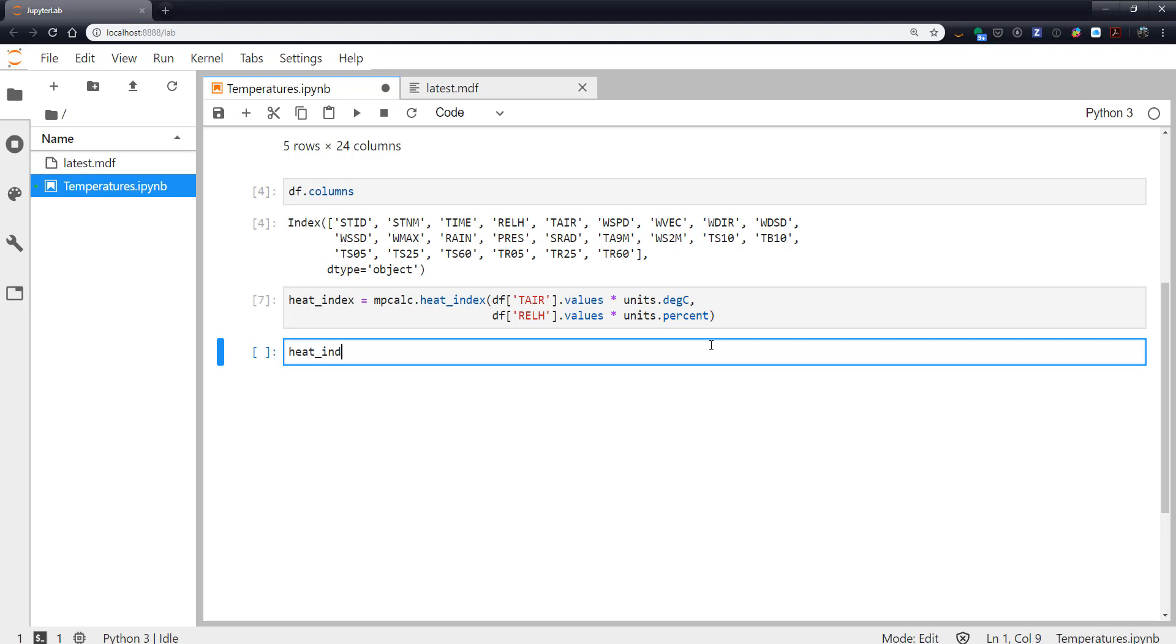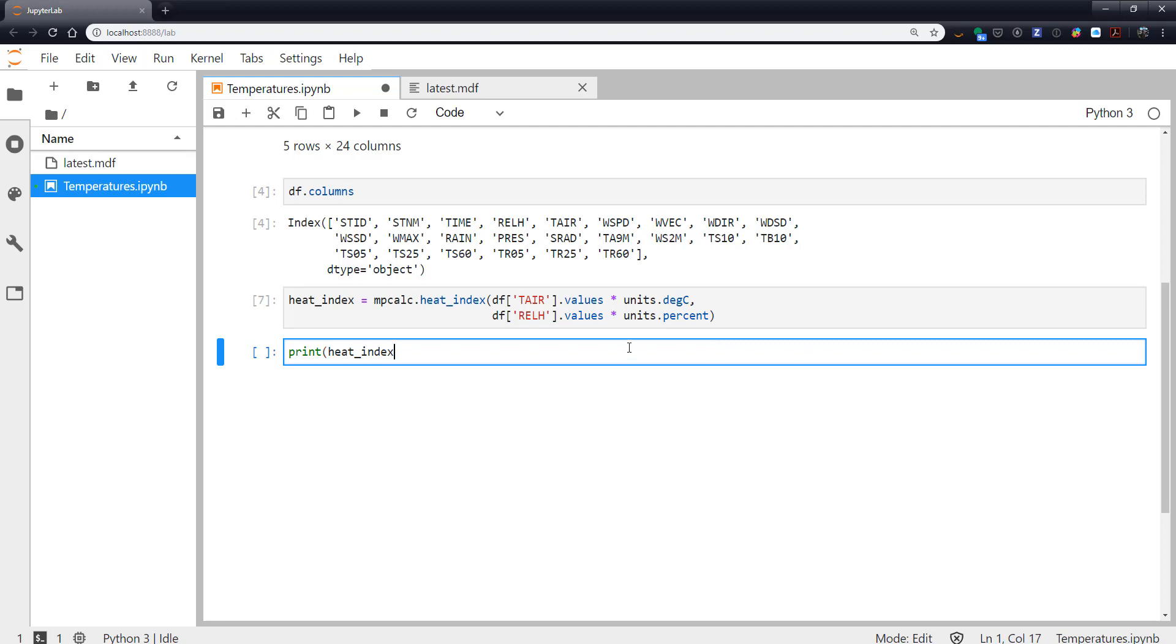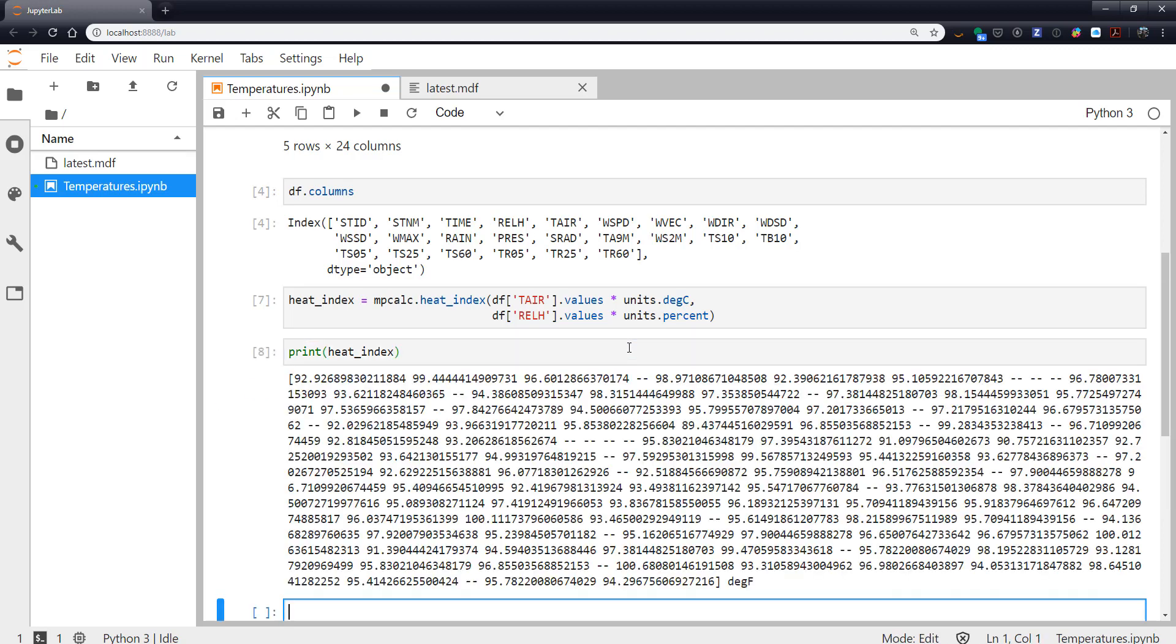So if we look at the values of heat index, I'm just going to go ahead and put print around it. This gives me a little bit better representation. The notebook will try to do a fancier representation of unit arrays that in this case replaces masked values with zeros which can be kind of confusing. So these dashes are masked values, places where the heat index didn't matter today.